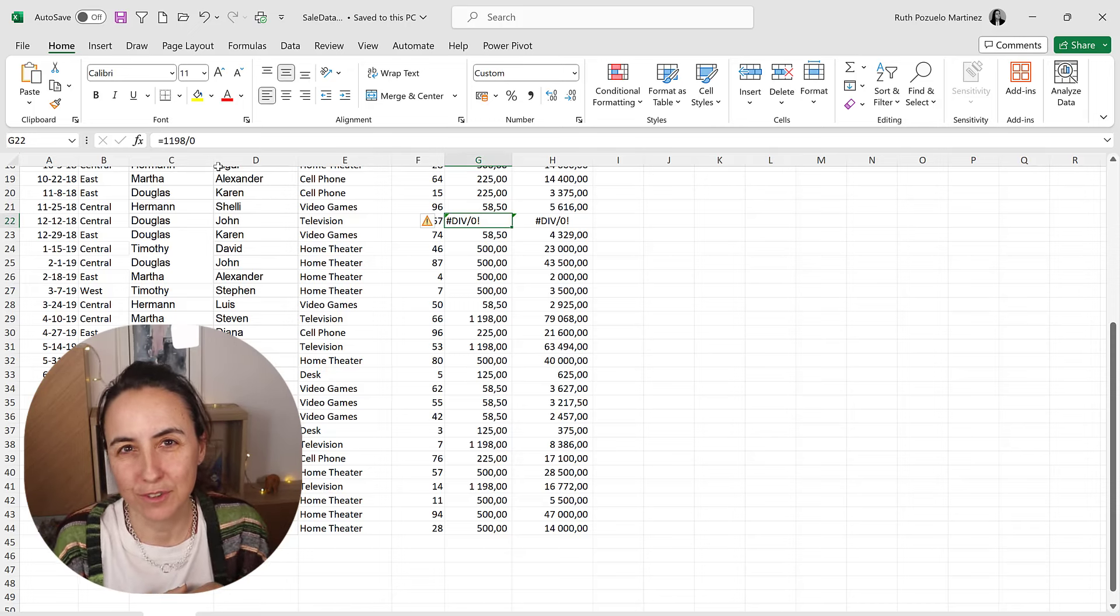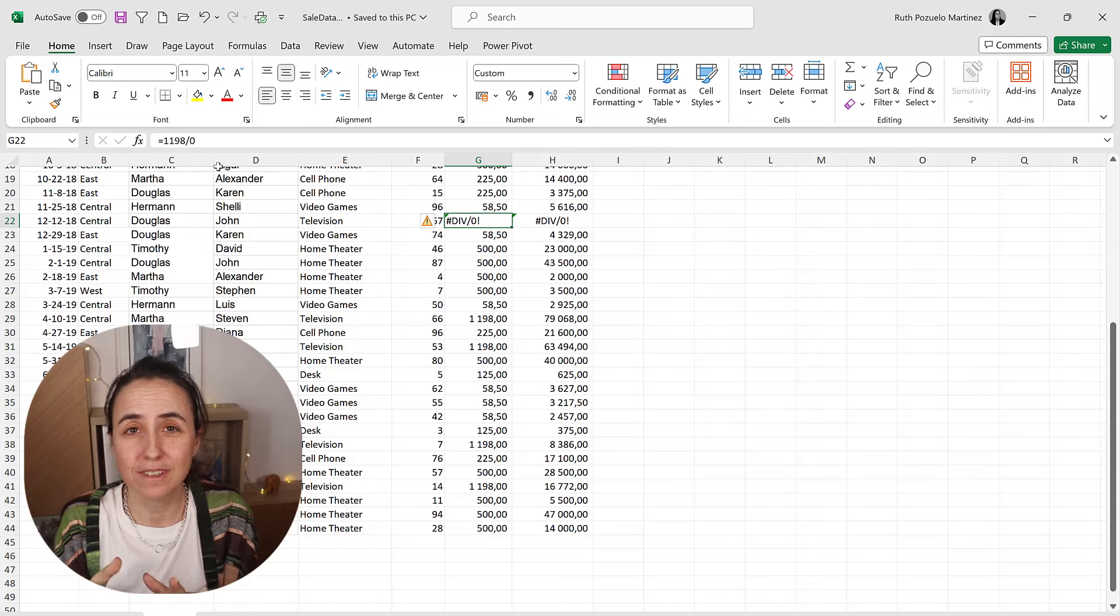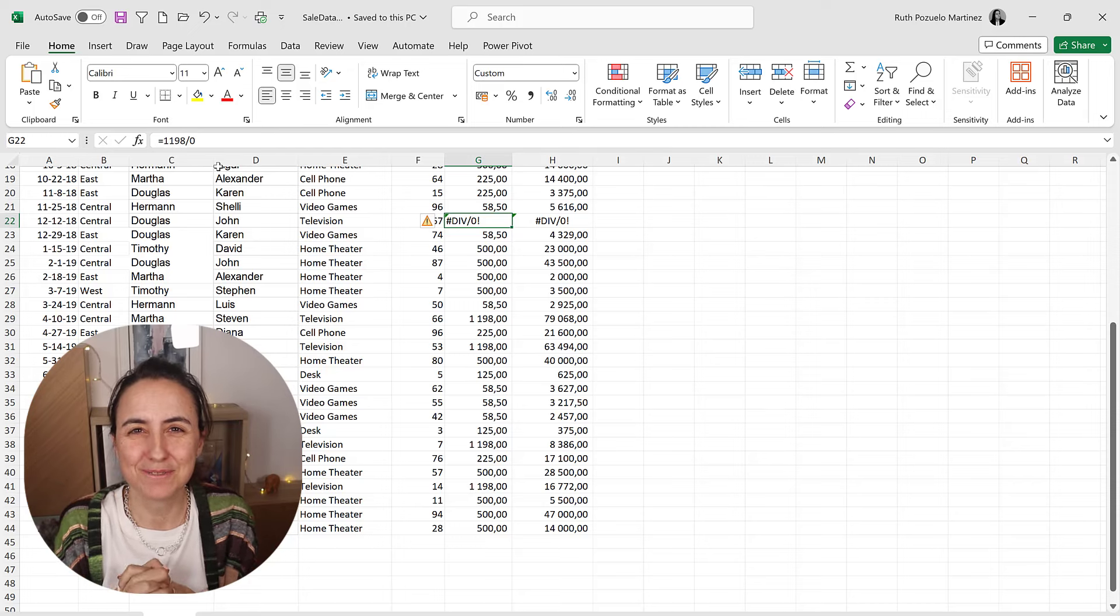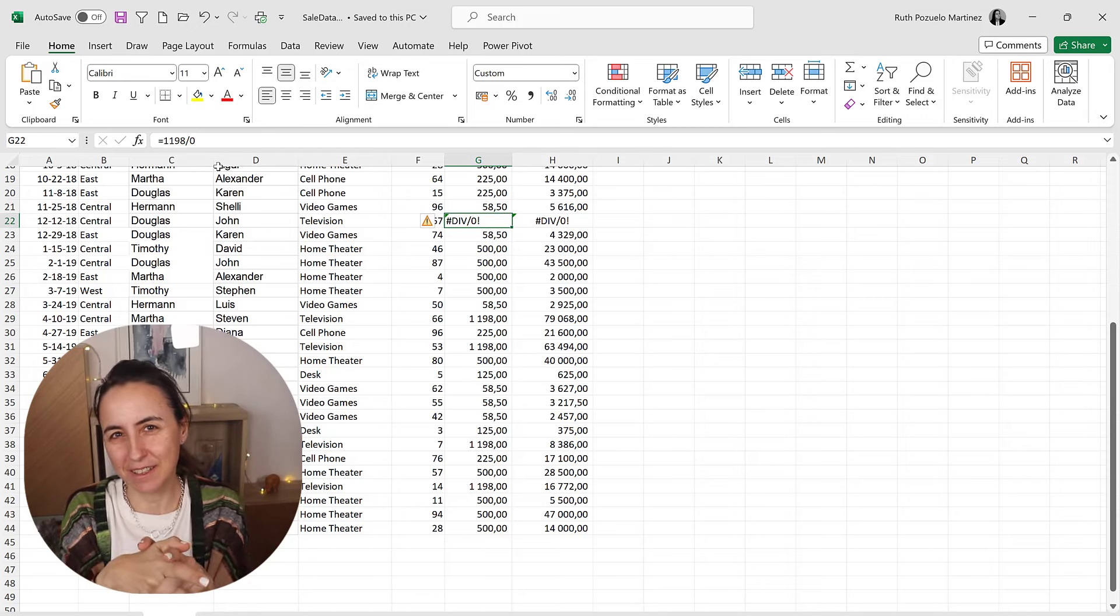But it's your choice how you do it, depending on what your needs are. So this is all for me. I will see you again in the next one.